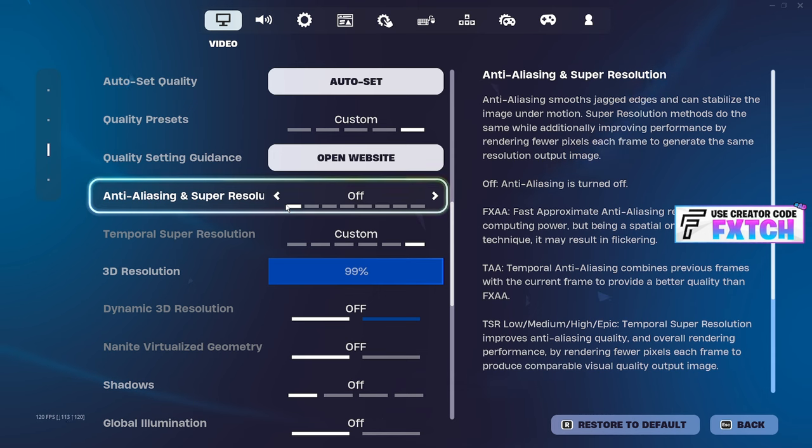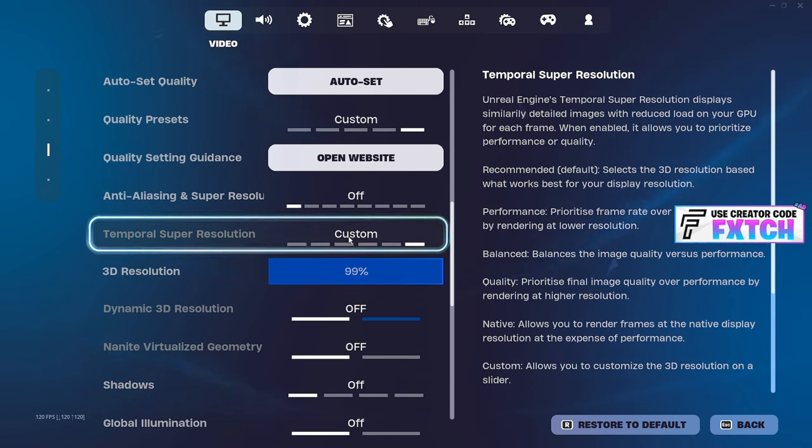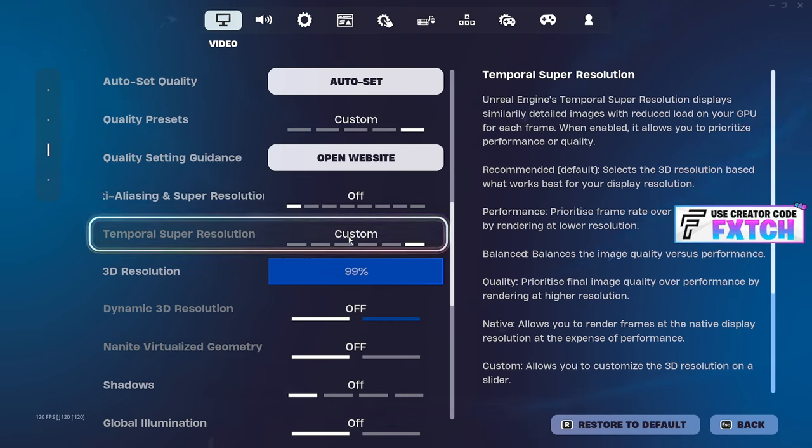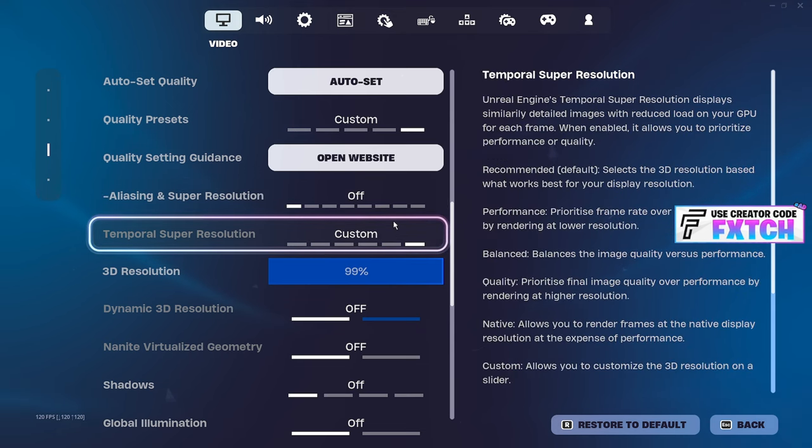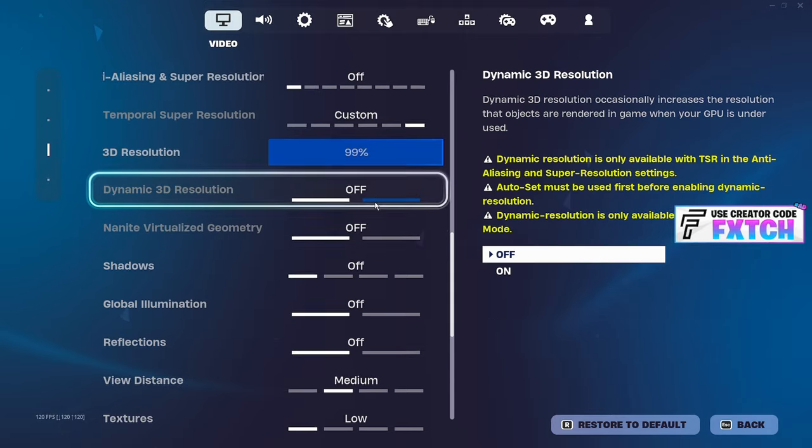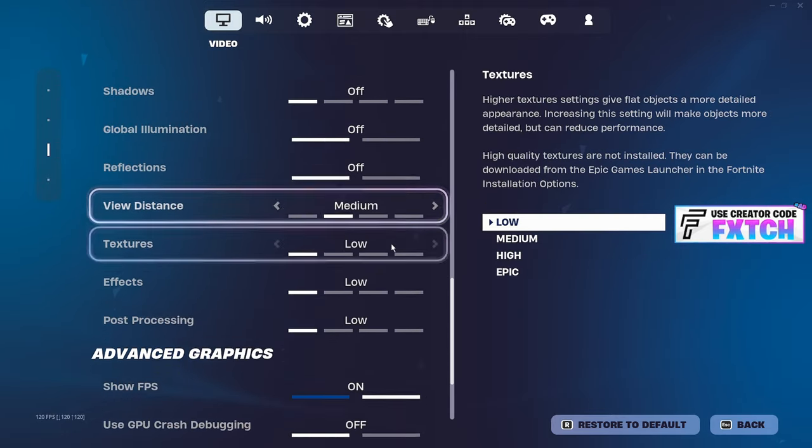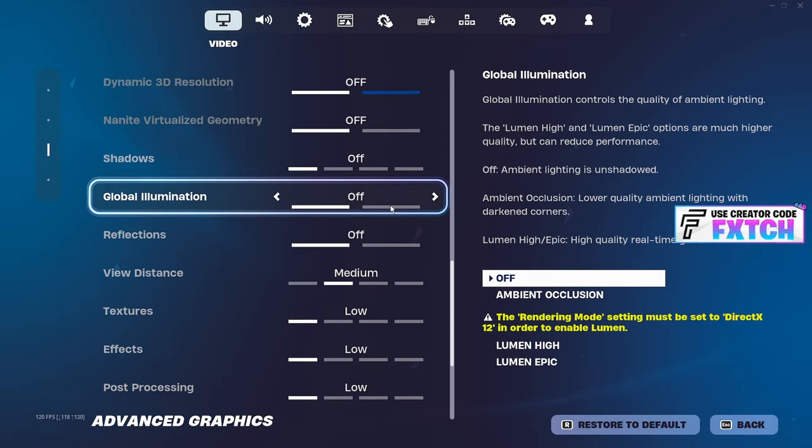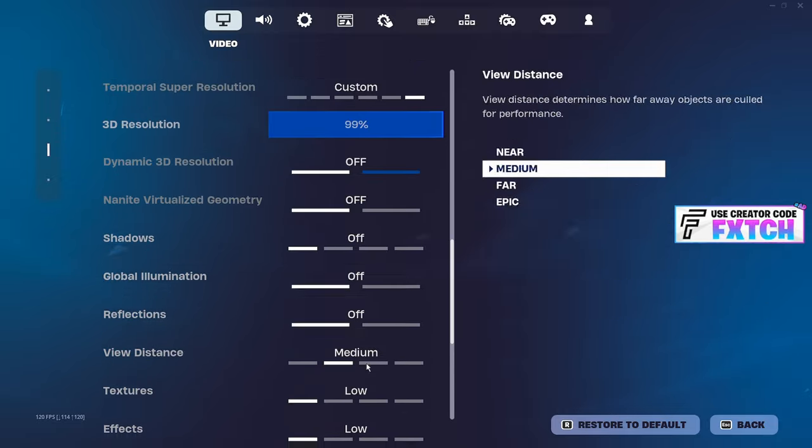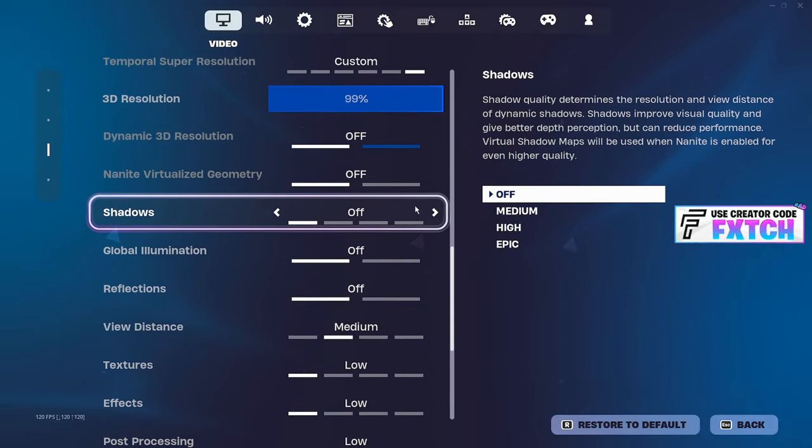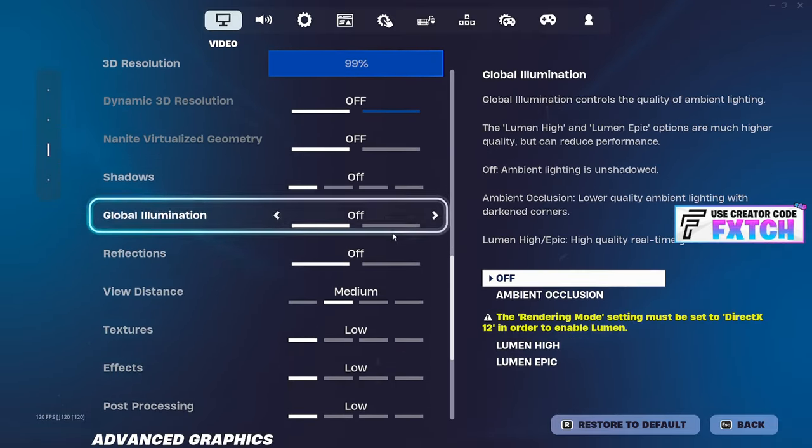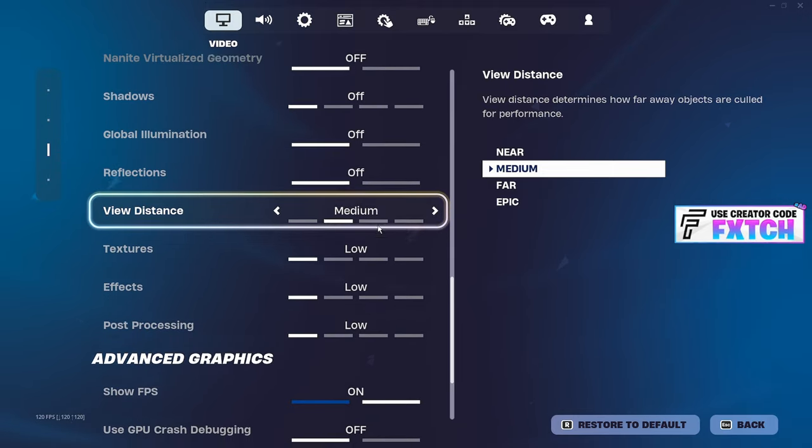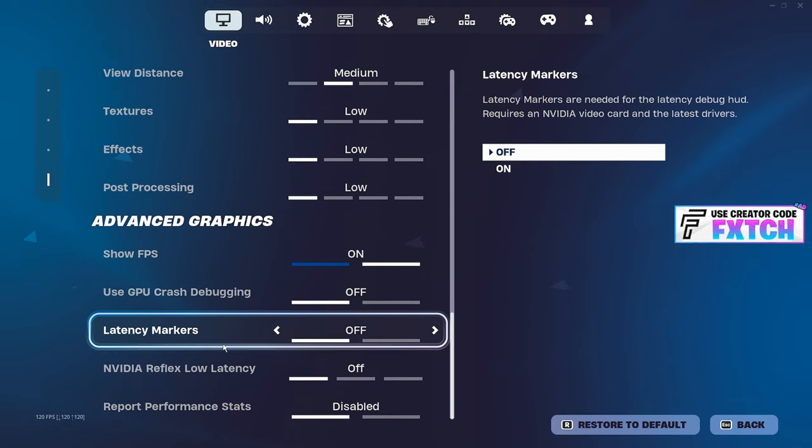You want to turn anti-aliasing off, temporal super resolution off. These are only good for really high end, like 4090 RTX super TI $4,000 graphics cards. But even then, it's not going to give you the best performance. Have literally all of these off. Make sure they're all off because some may be on and you can't change them in performance mode. Everything obviously besides view distance, keep it on medium.